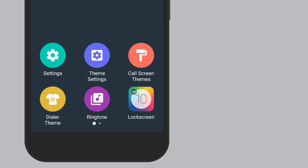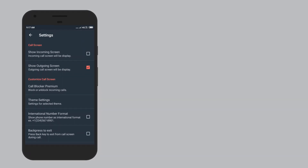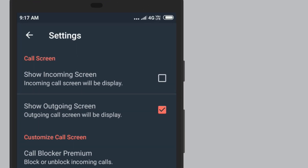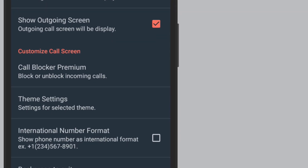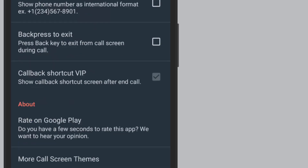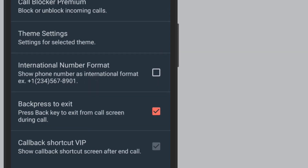In the setting option you will see two options: one is the incoming skin and the other is the outgoing skin. These two options enable the call screen when you receive or make a phone call. There is also an option called Backspace to Exit — when you click on Backspace, it will send the app back to your original calling skin.